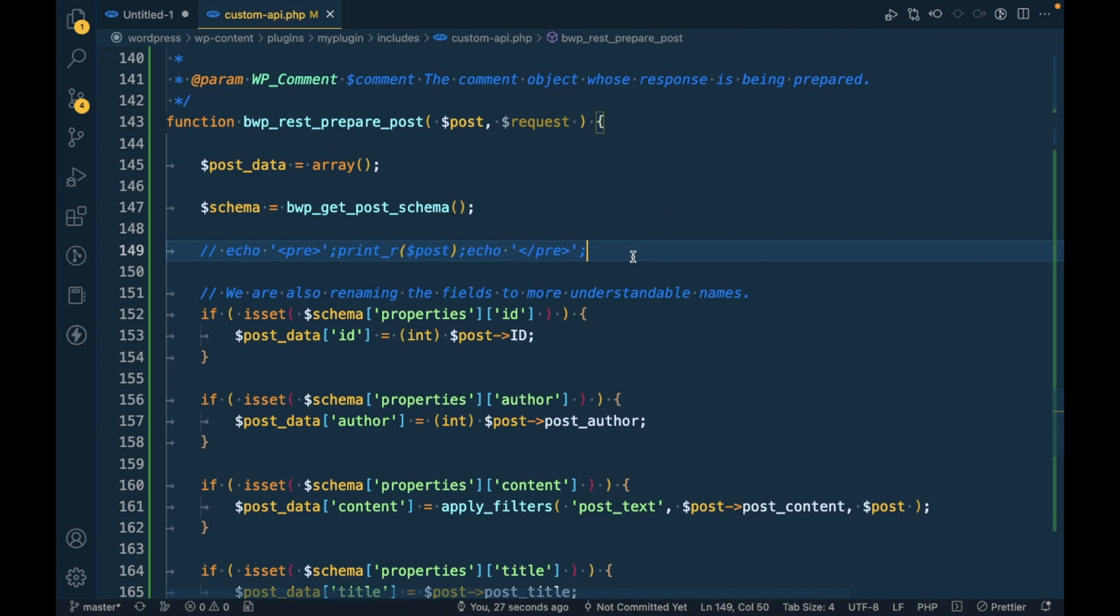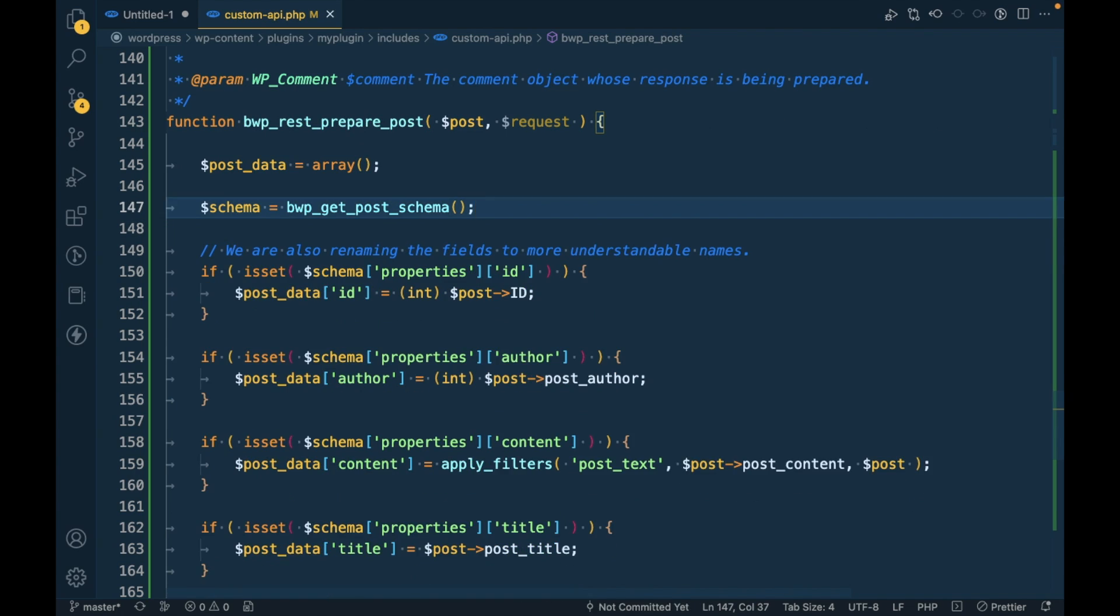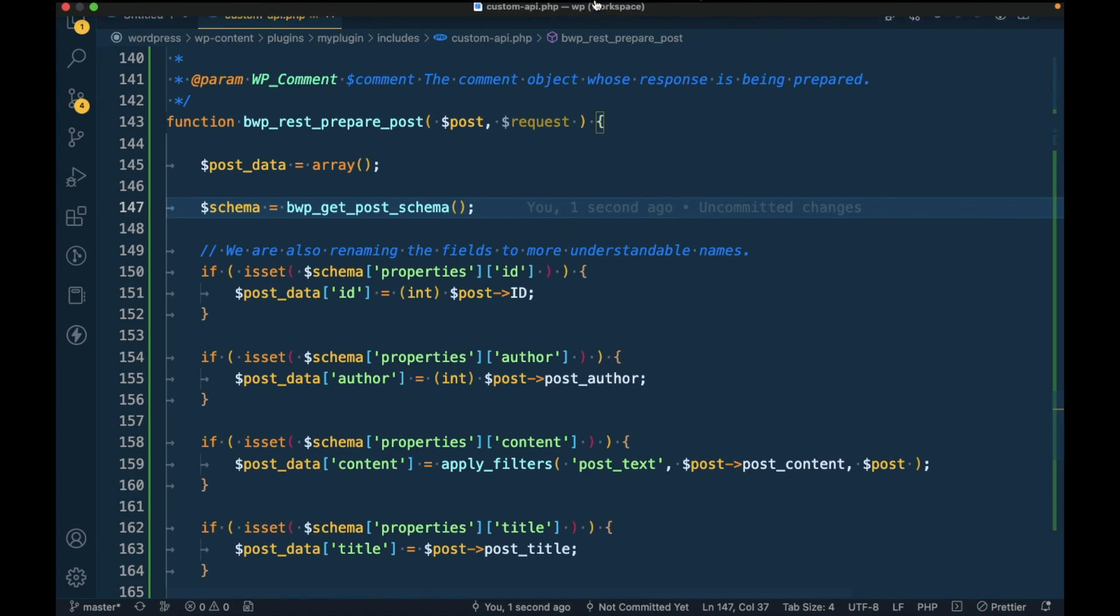If you have any doubt or question, please write down below in the comment section. I will provide my custom plugin's GitHub repo URL link to the description section so you can check this code reference. Thanks for watching the video, guys.